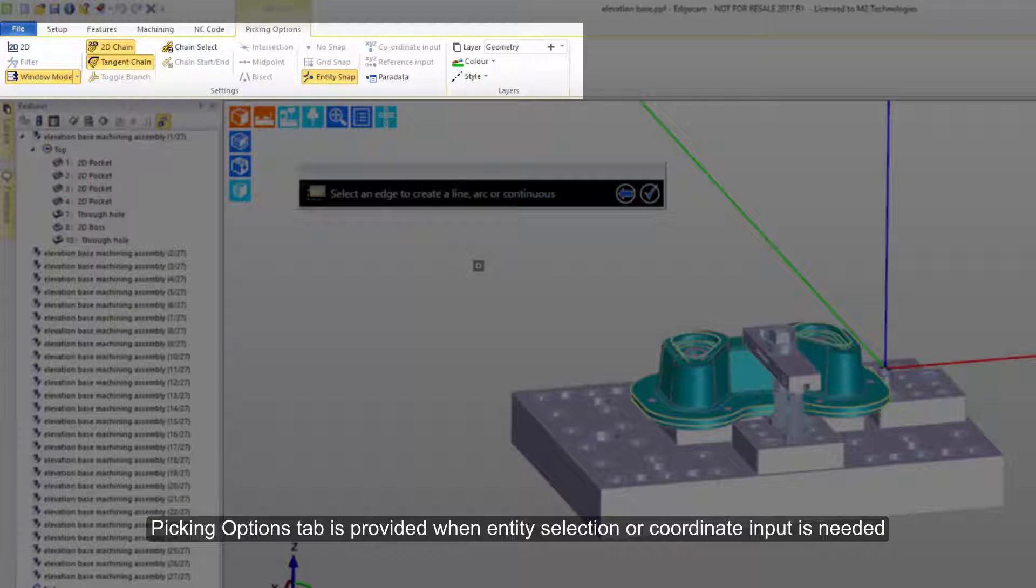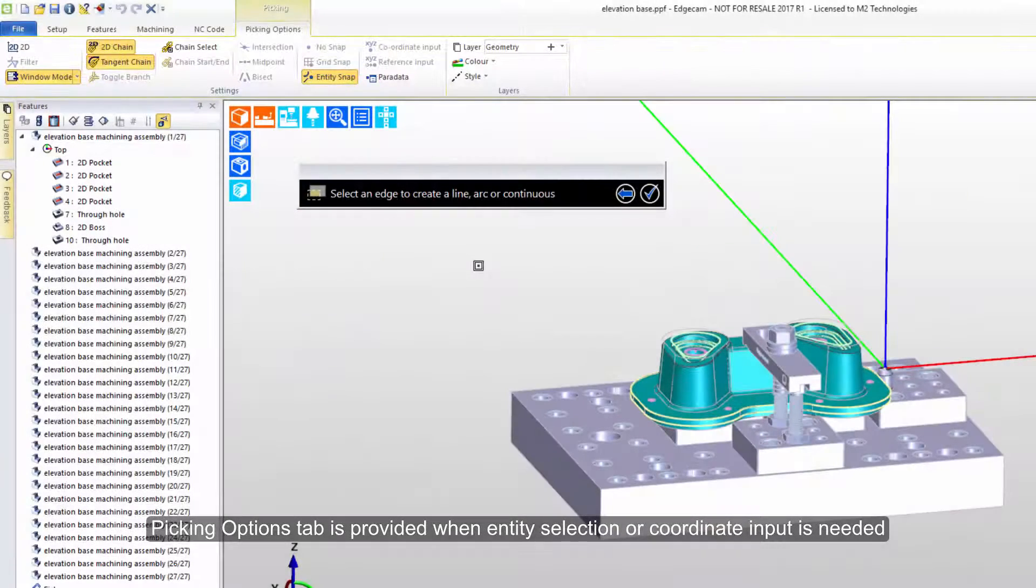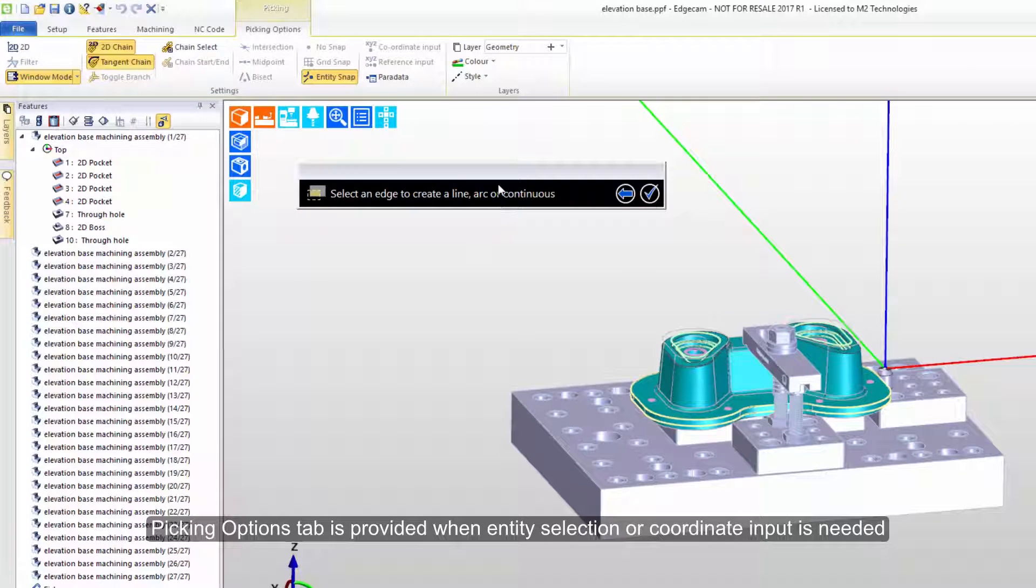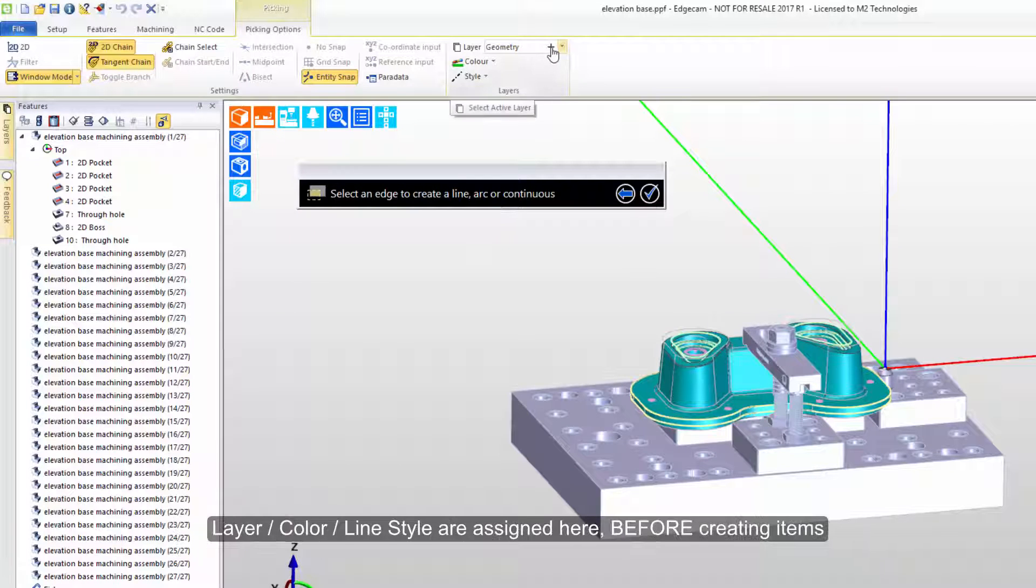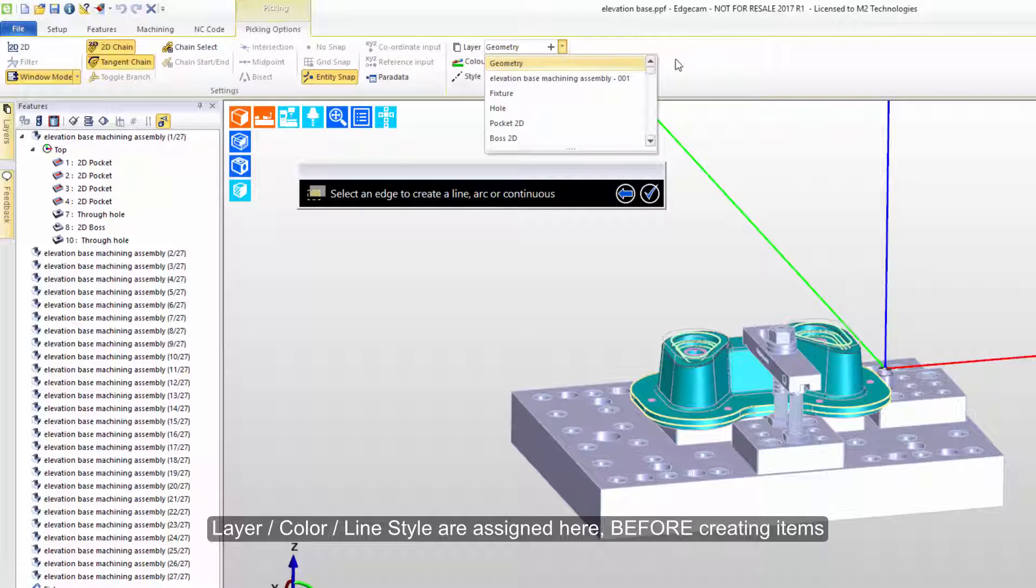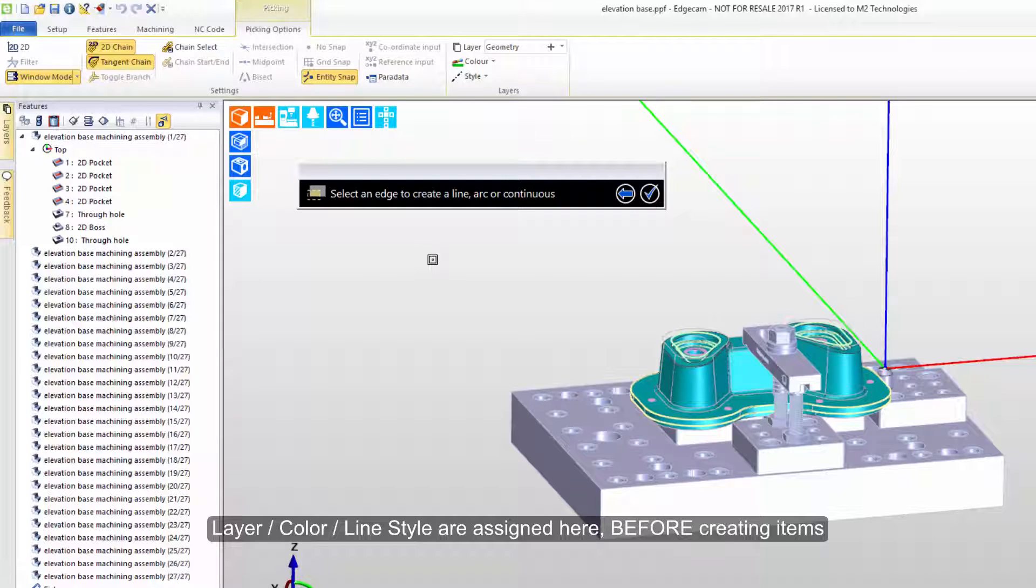You're going to see this tab fairly regularly. It's automatically popped open anytime that you're in a mode where you're able to input coordinates directly, such as sketching a line or arc, position a part to get it ready for manufacturing, or actually building toolpath. In this case, since we're creating sketch geometry, we have an option to choose which layer to place it on. By default, that's geometry because that's the active layer. We can create a new layer or select a different layer from the list. We also can select the color. So right now we're going to be creating entities that are on the geometry layer and they'll be a green color.